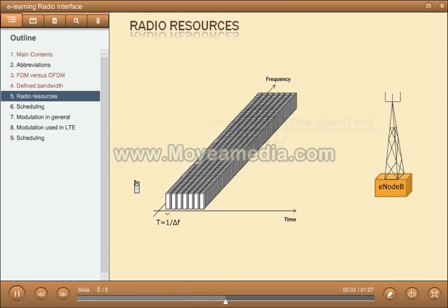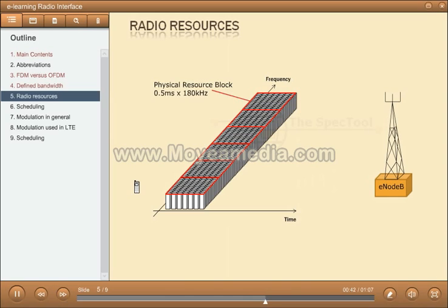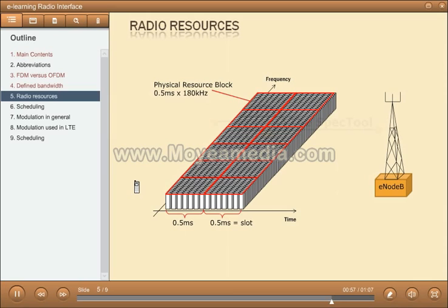Going back to the physical resource block, it is not only defined in frequency, but also in time. The definition of one physical resource block is half a millisecond in time and, as we saw earlier, 180 kHz in frequency. The steps of half milliseconds are also referred to as slots, and two slots form a subframe. In the normal solution, there will be seven OFDM symbols transmitted within one slot.